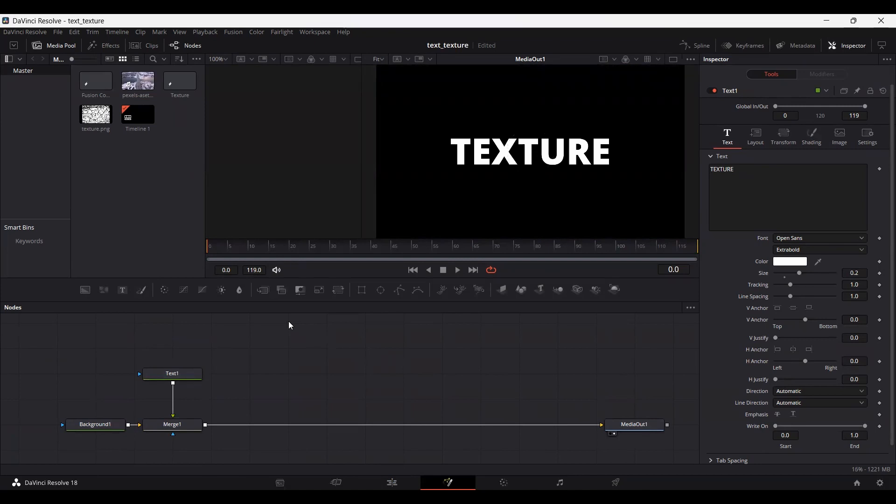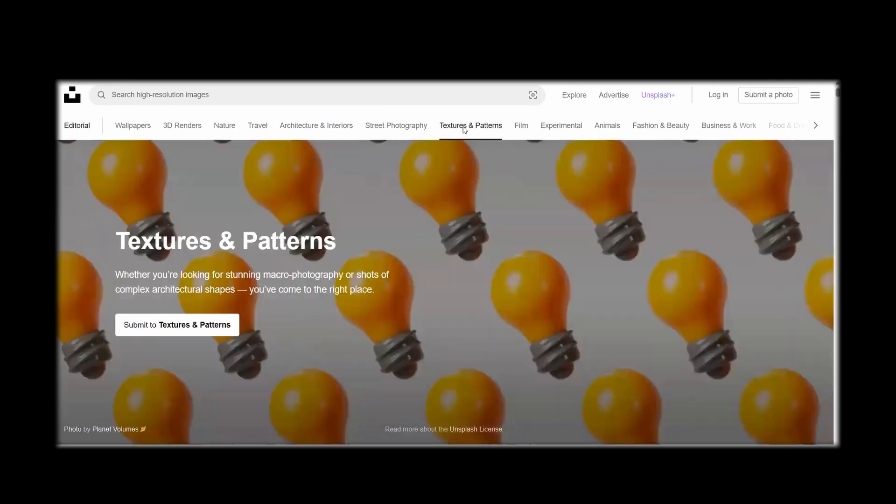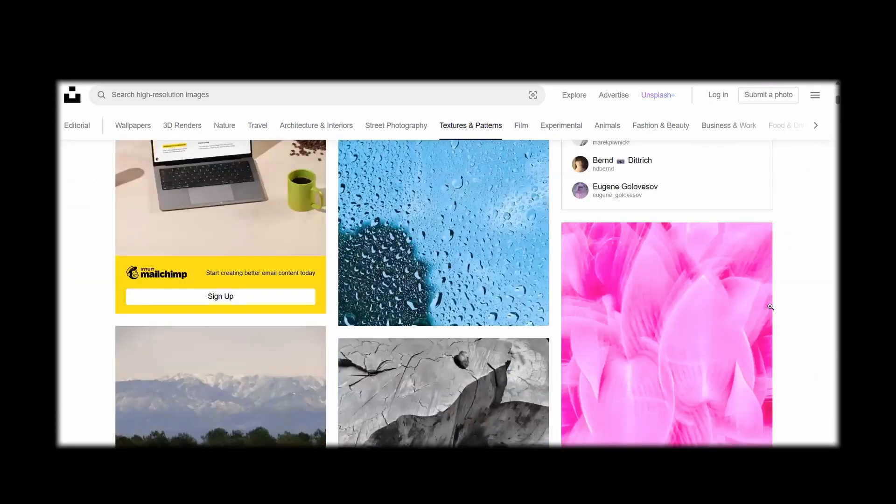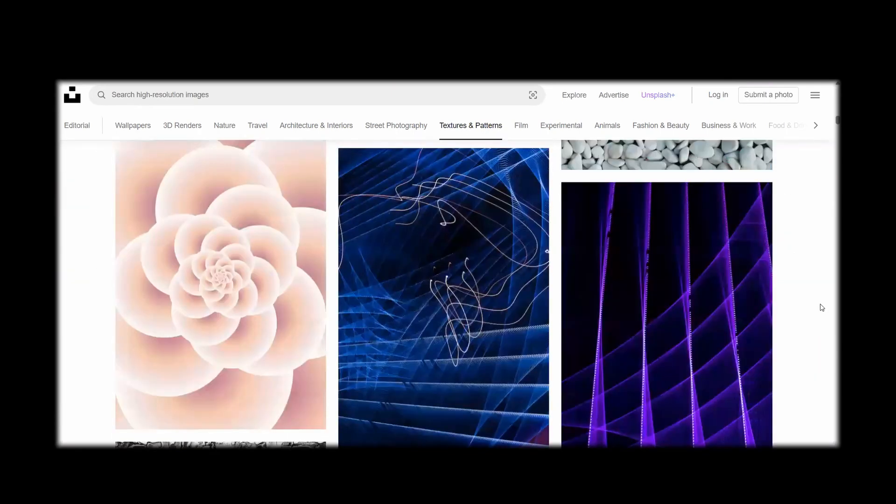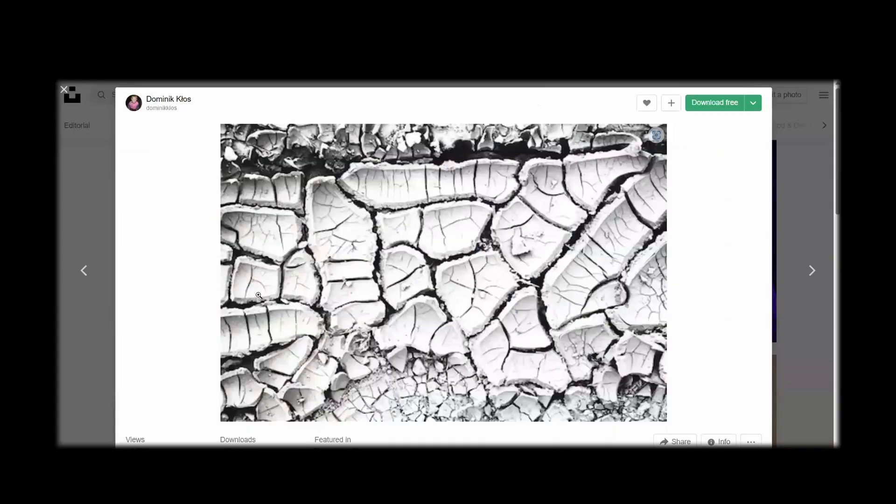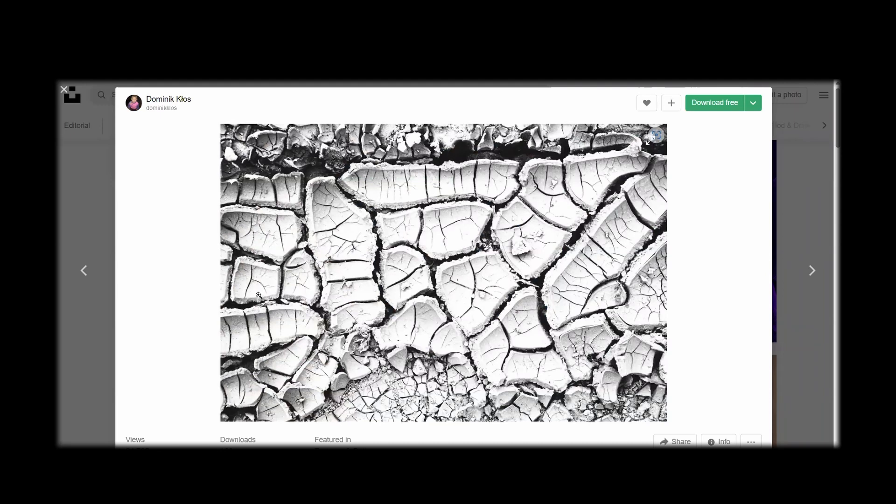Now in order to get a texture, head over to unsplash.com. Here you can find different textures. So over here, we have a texture and pattern section. Go ahead and select this and over here, you will see that we have different textures. So go ahead and select this one because this is the one that I'm going to be using for this video. Or you can also go ahead and select any one that you like.